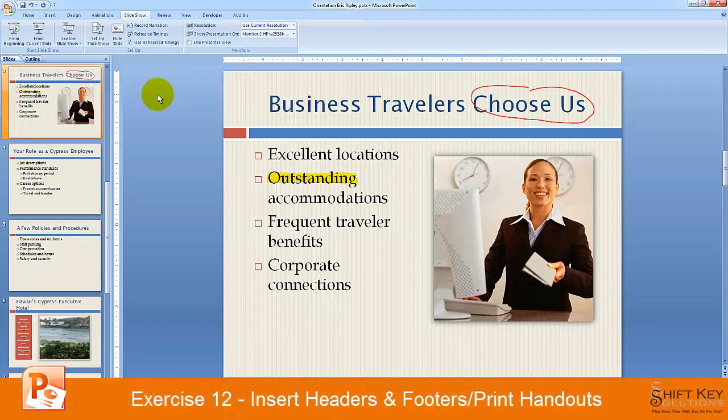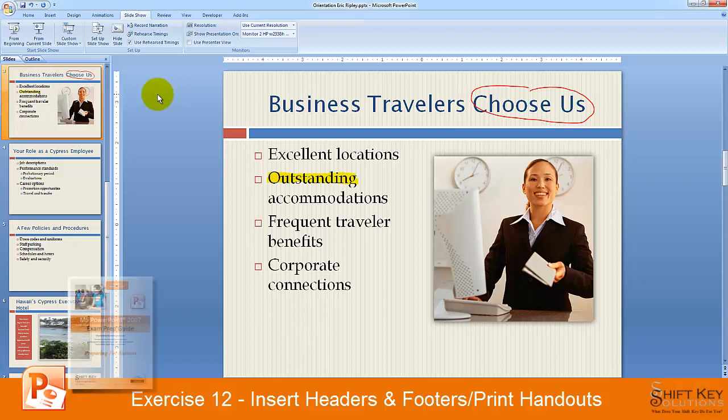Exercise 12: Insert headers and footers, print presentation handouts. Part of the PowerPoint 2007 exam prep guide brought to you by Shift Key Solutions.